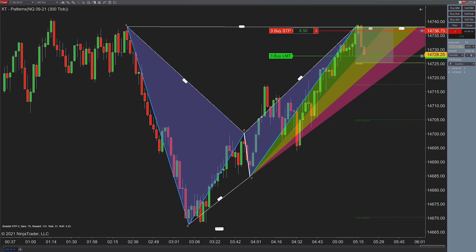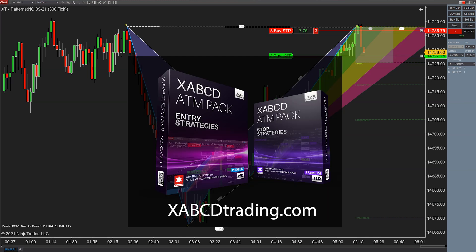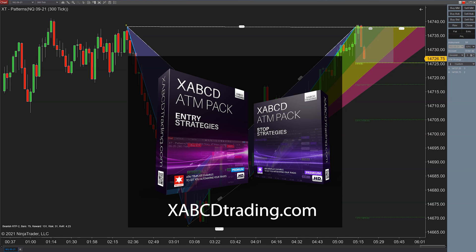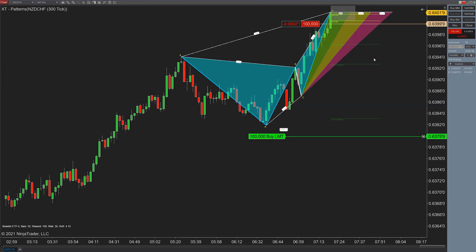It looks like we're just about to hit it, so we'll wrap up this video. Hopefully seeing a couple of trades on shorter-term timeframes is useful — we often get requests for that. If you have any questions about these ATM packs or anything to do with the patterns, feel free to reach out to us. We also have a live chat on our website, xabcdtrading.com.